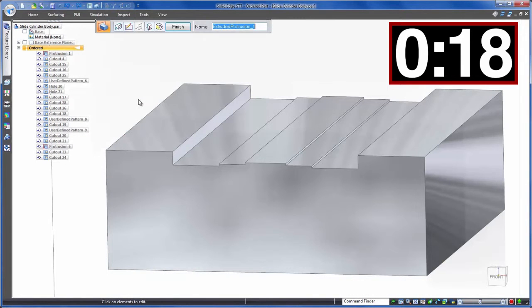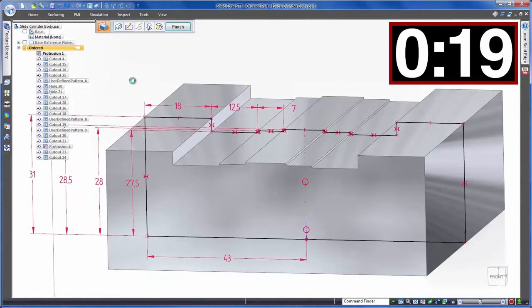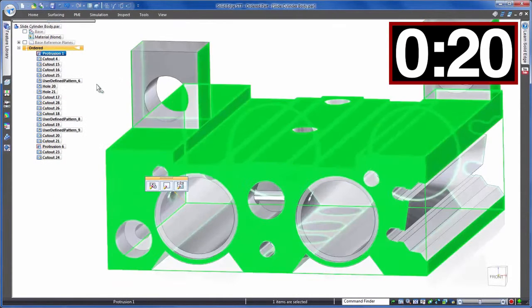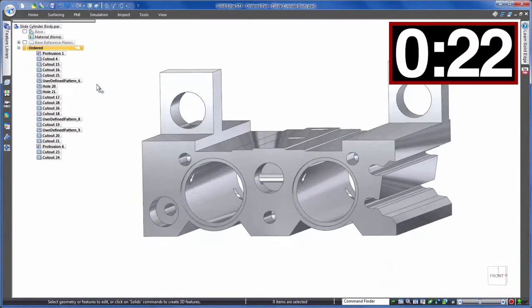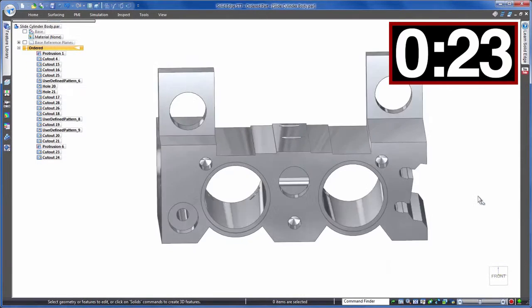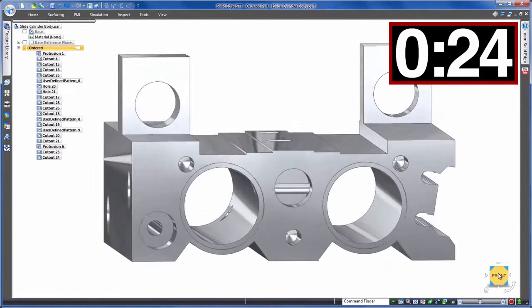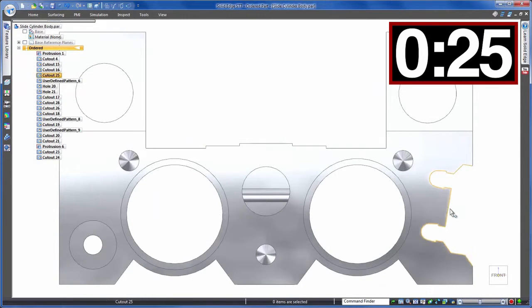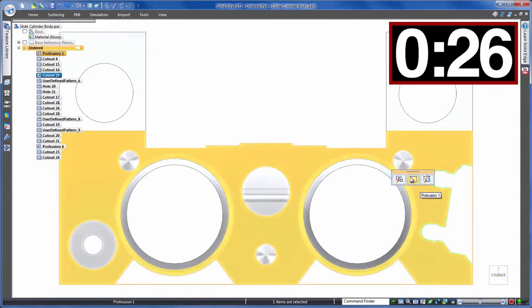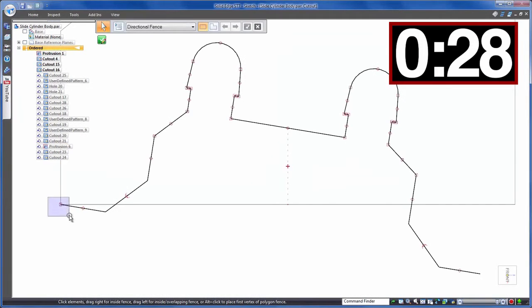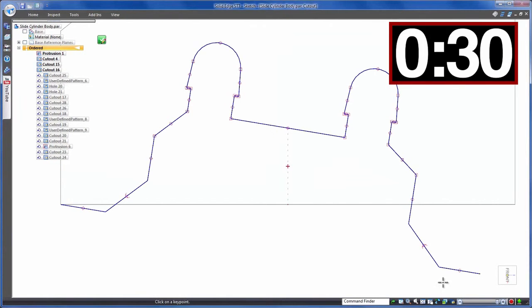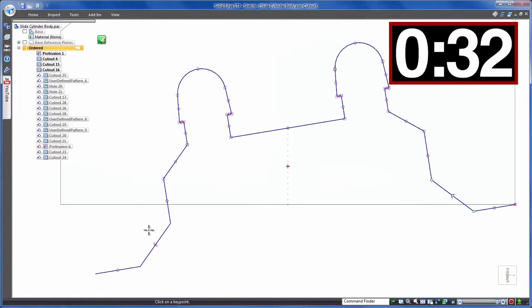The sketch is updated as we'd expect and then rebuild the model. Ah we have a problem. Due to inappropriate design intent this cut on the right has shifted so we need to go in and fix this by editing the sketch relationships. Only a minor issue there to resolve. 33-34 seconds of editing but let's do the same revision using synchronous technology.